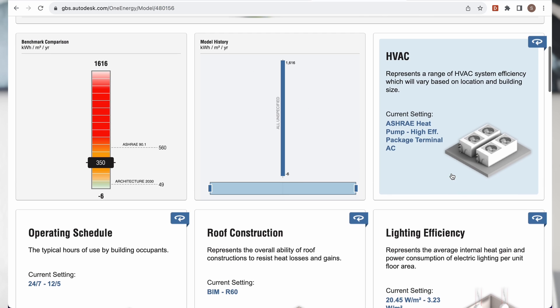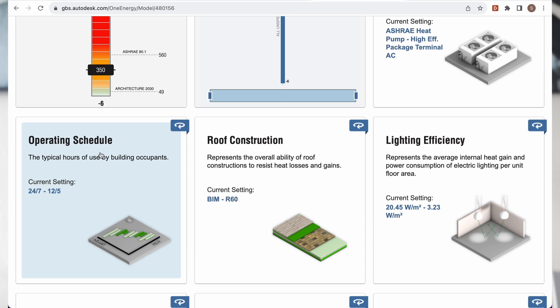Hi everyone, welcome back to the channel. In this video I want to explore the energy analysis capabilities of Autodesk FormIt Pro and how it can be used during the design process. I'll walk you through the interface of the software, we'll model a simple form, then explore the energy performance tools that link to Insight, and finally I'll give you my opinion about the software and if it can actually be used to guide design decisions during the feasibility stages. Let's dive in.